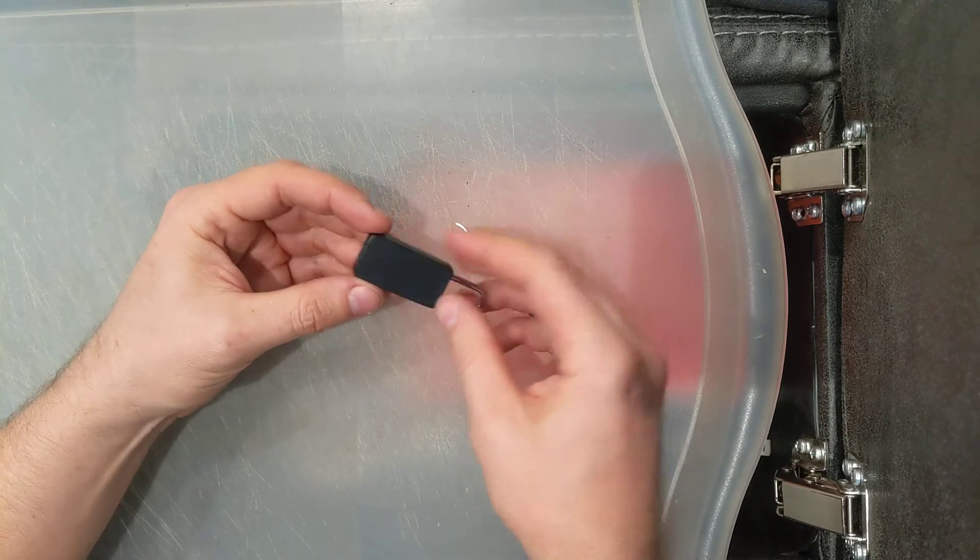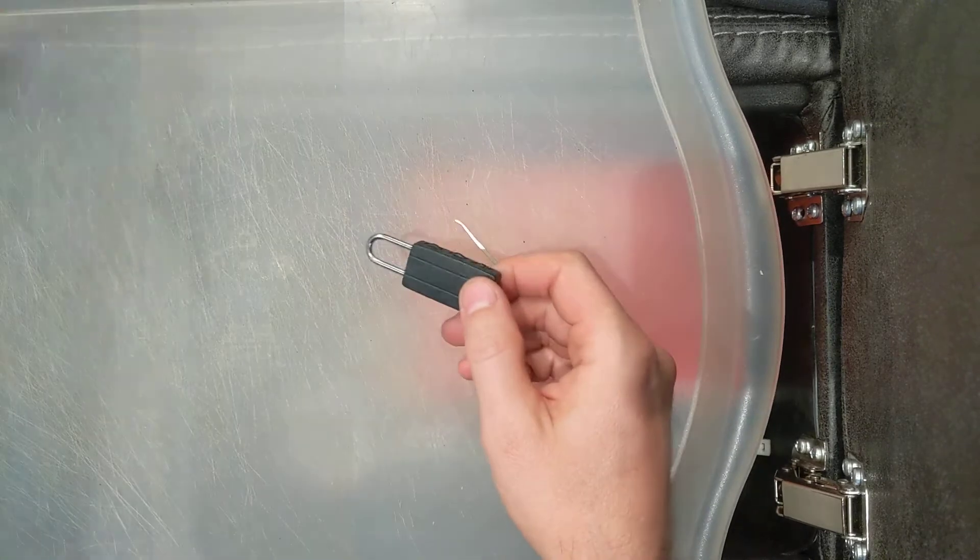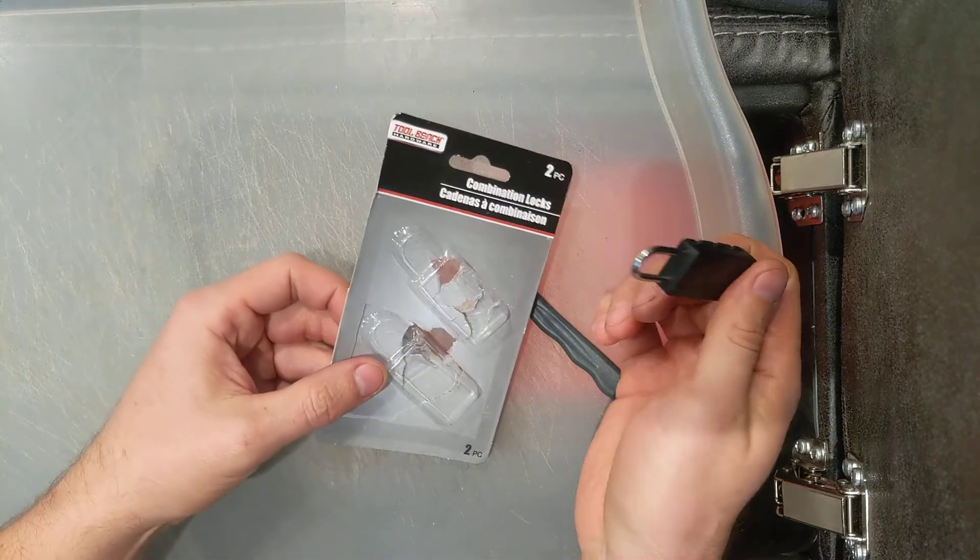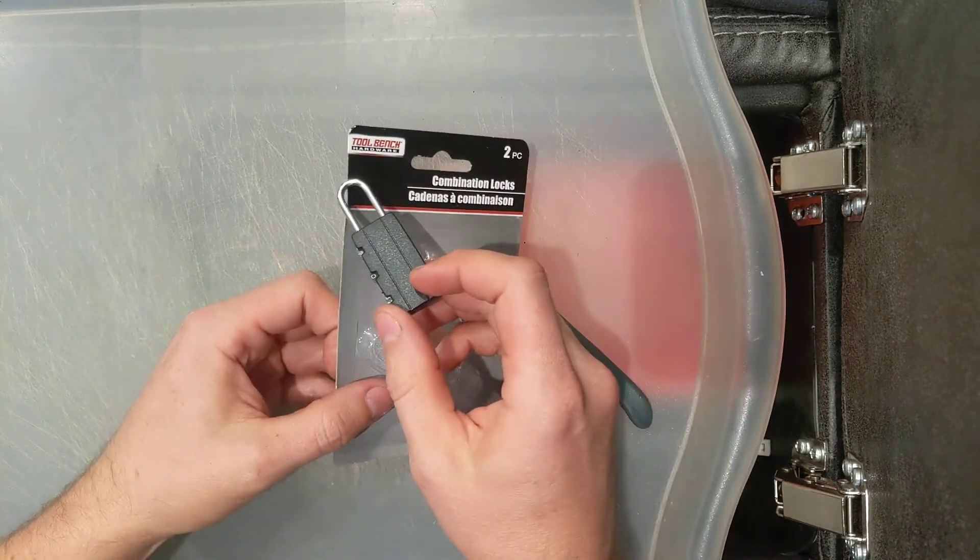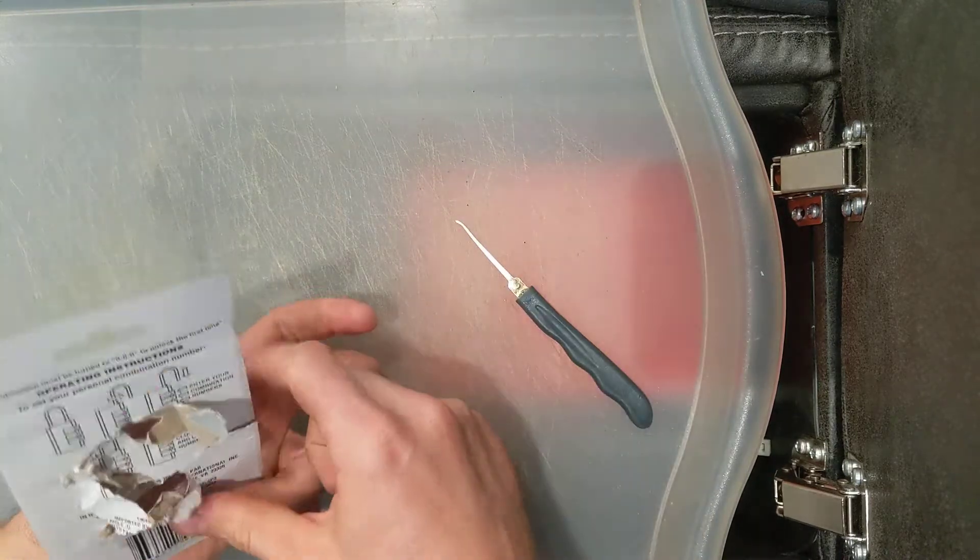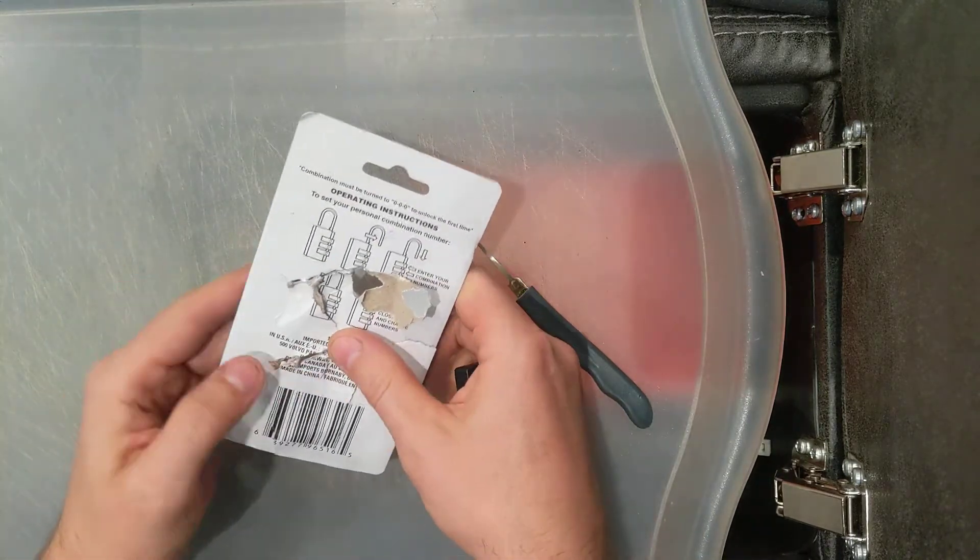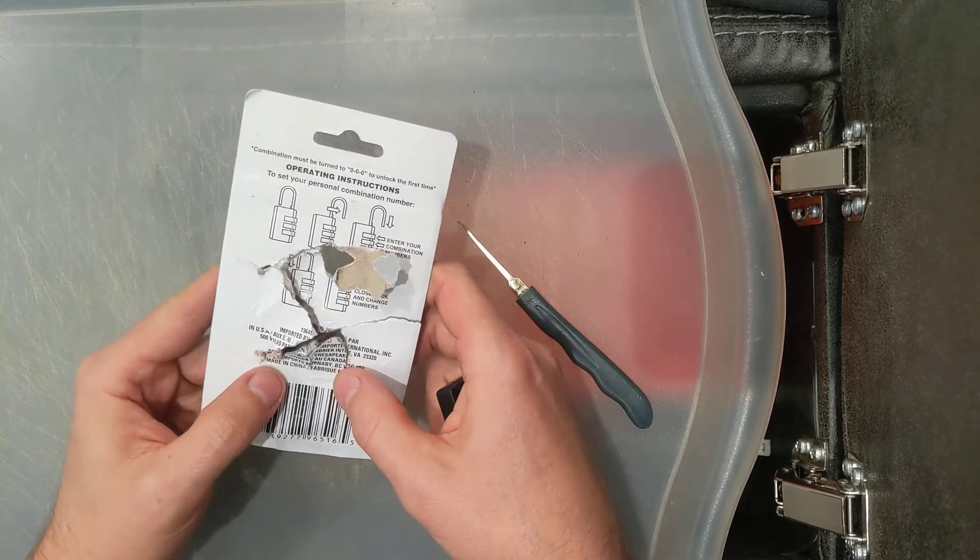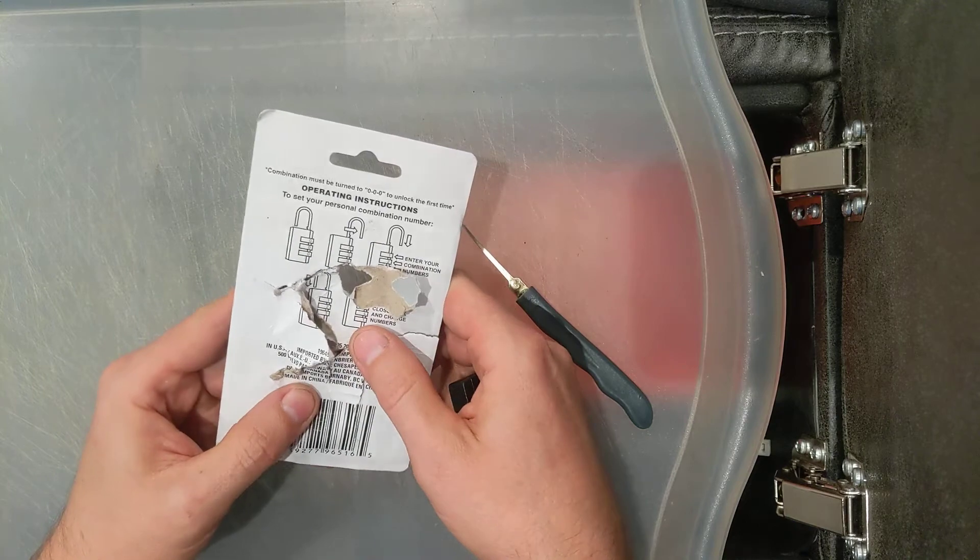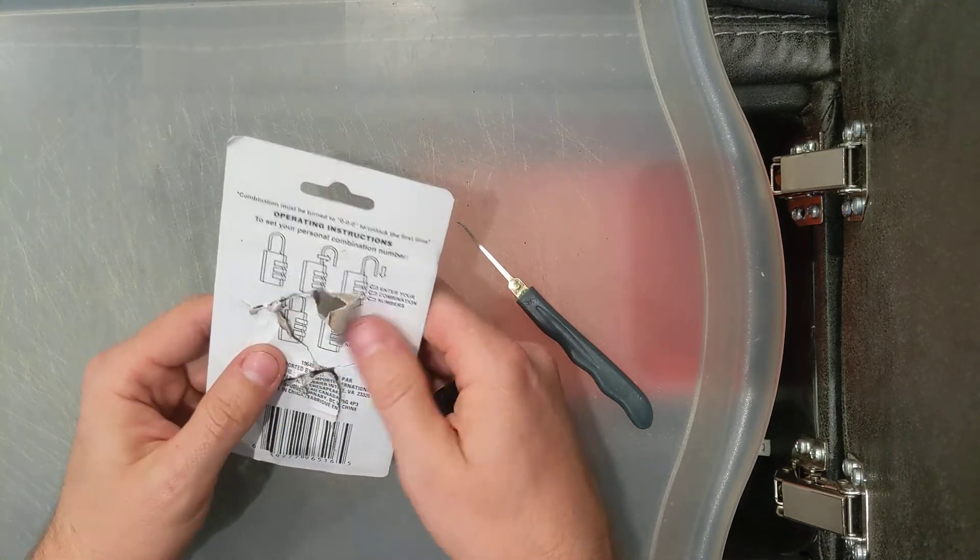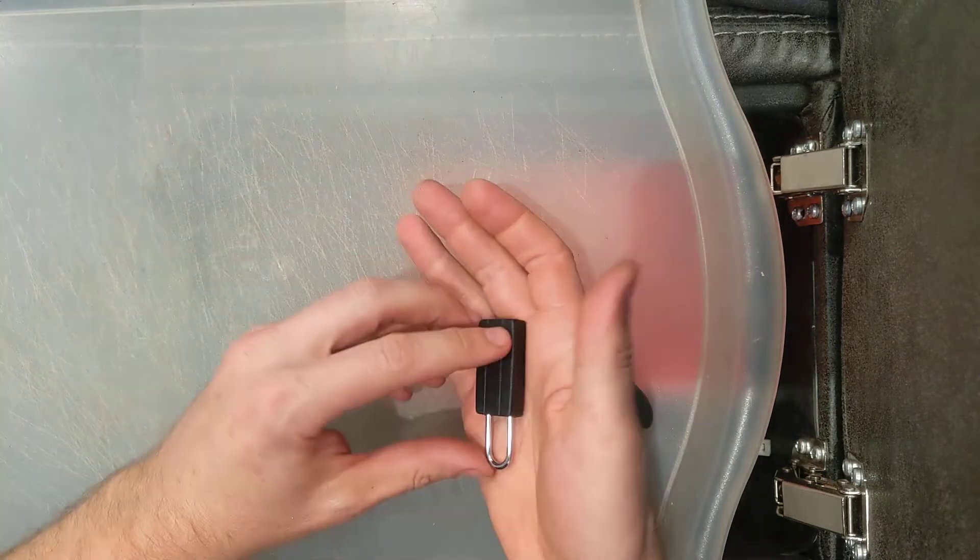So I mean obviously this is a trinket. I got it in a box of two for a dollar twenty-five. The business that makes this is a tool bench. If you can believe that. Imported from Volvo Parkway, Chesapeake. I see a lot of different things here. Virginia and then something about Canadian imports.